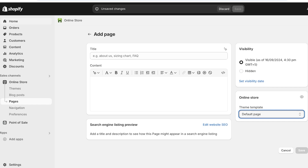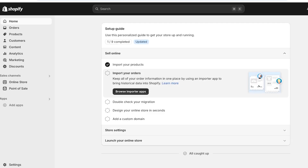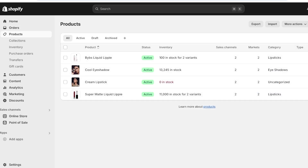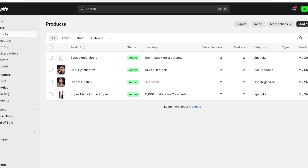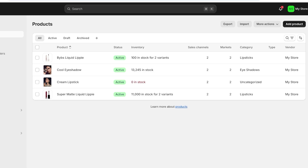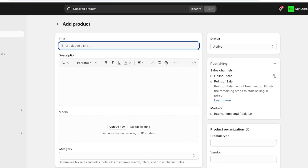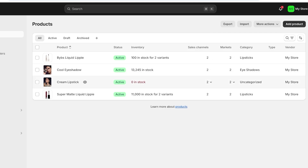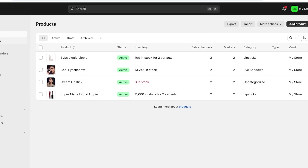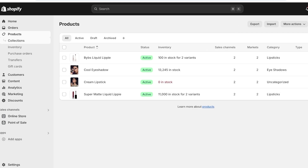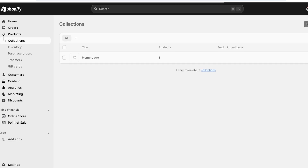Go into your Shopify dashboard, then click on products. Once you click on products on the left, click on add product. Once you click on add product you can add the product — I have already added a couple of different products. Once you have your products ready, click on collections on the left.